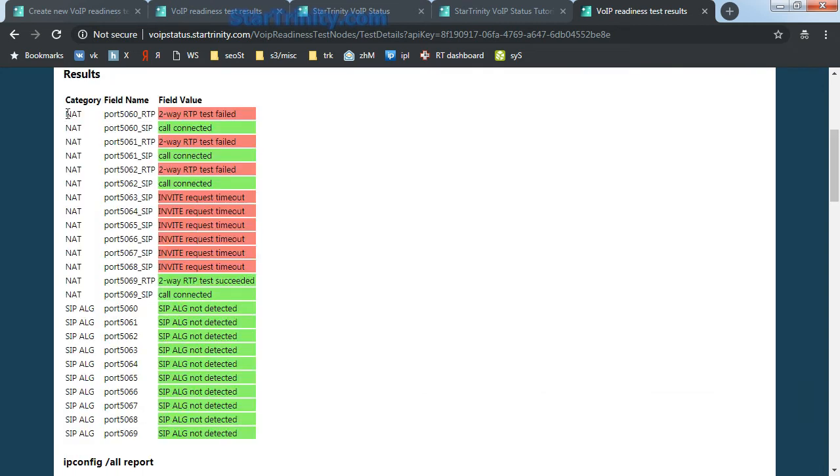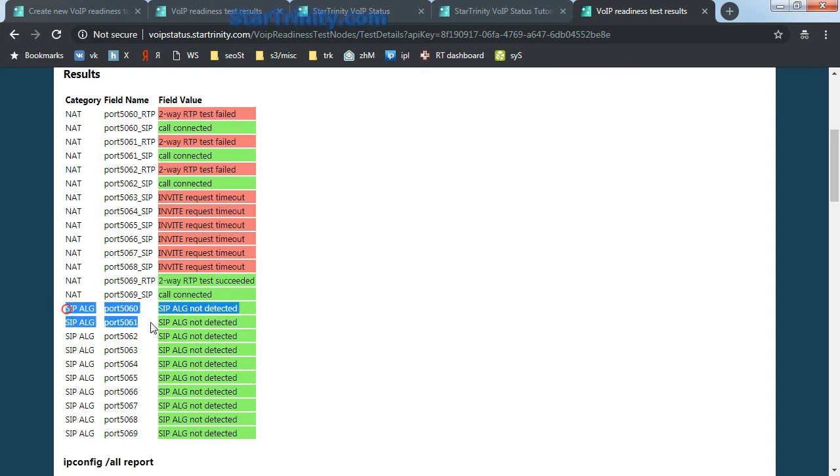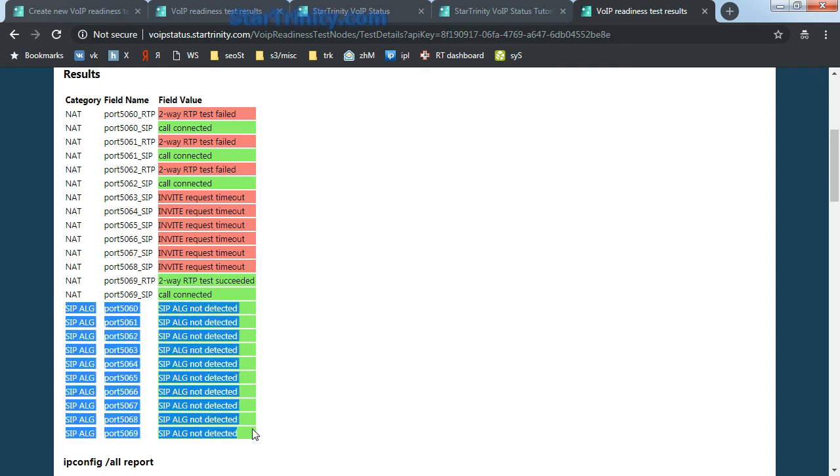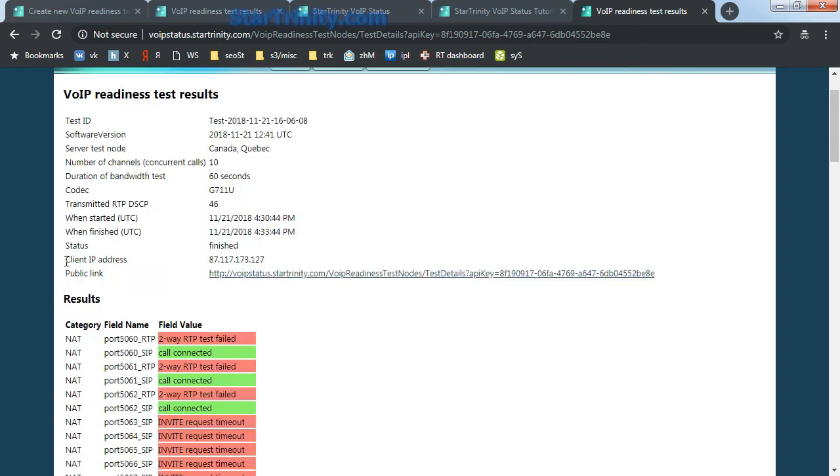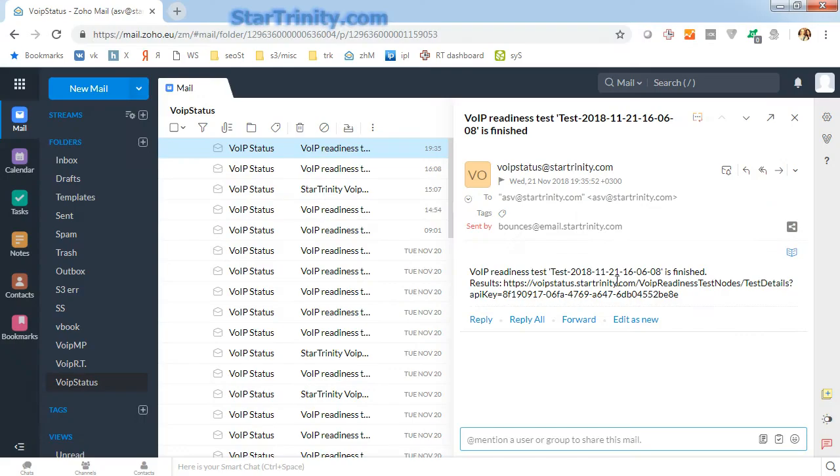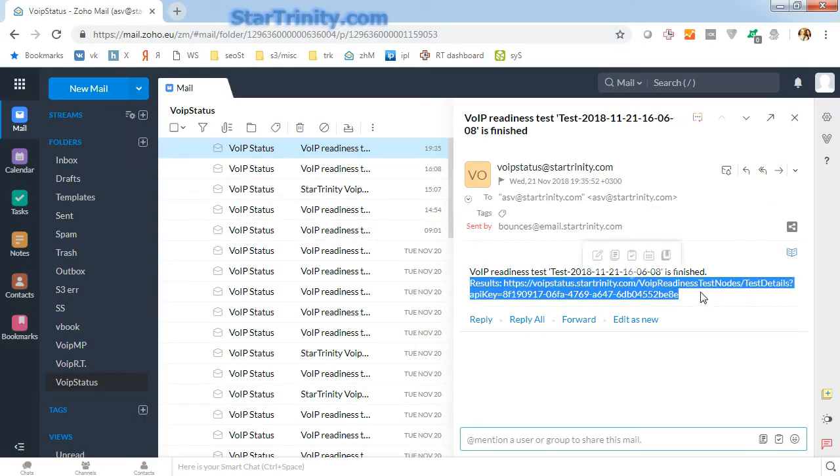We see that some of NAT tests have failed, but the ALG test all succeeded. You can also see the client's IP address, timestamps, and you also receive a notification email with results of the VoIP readiness test.